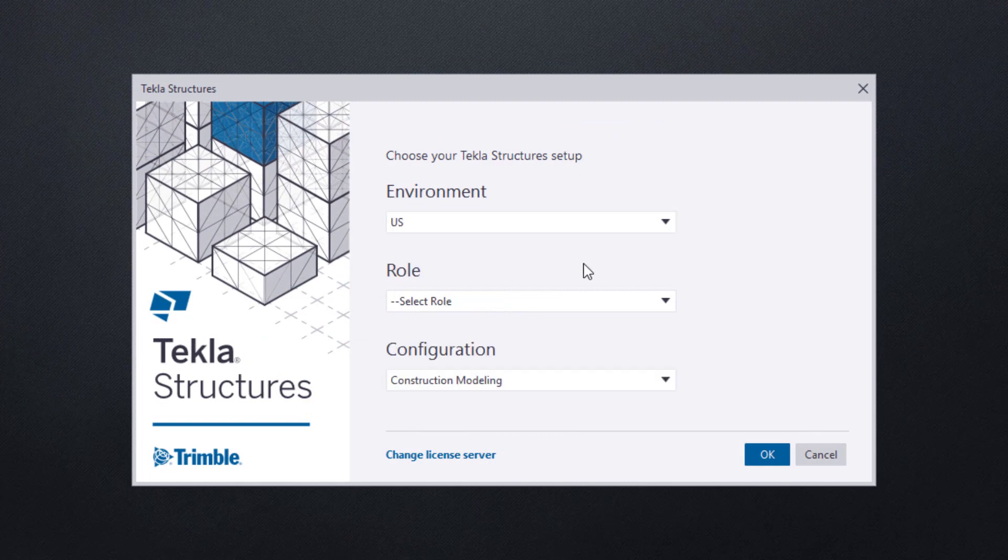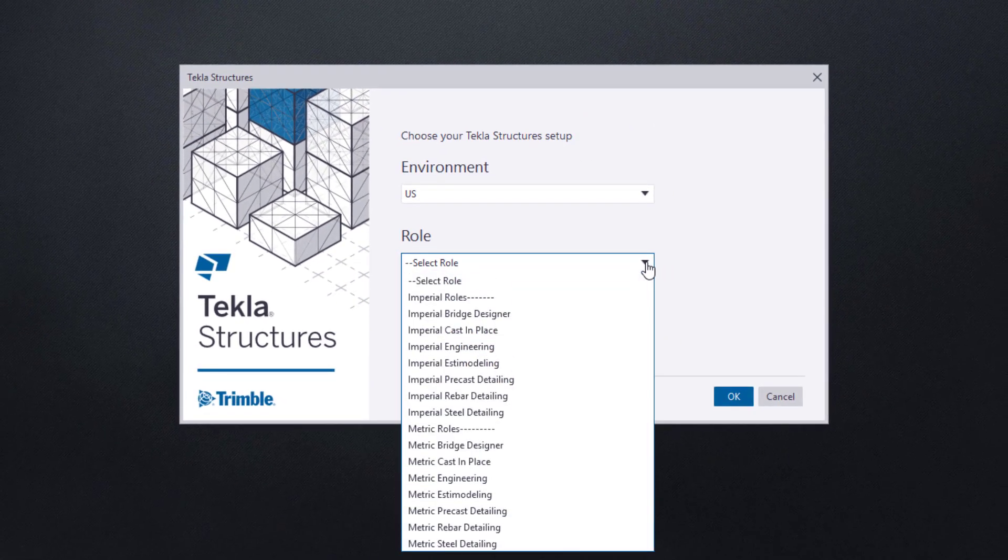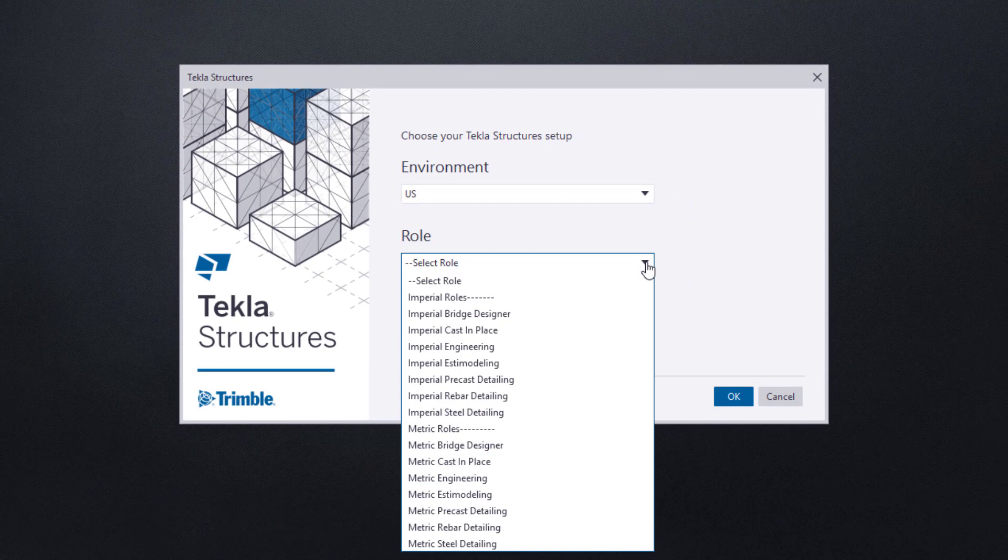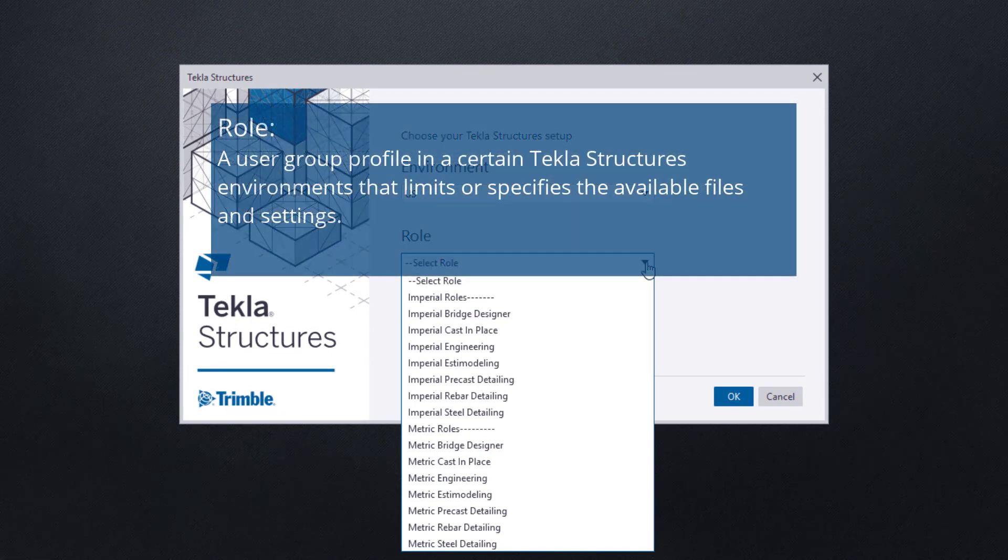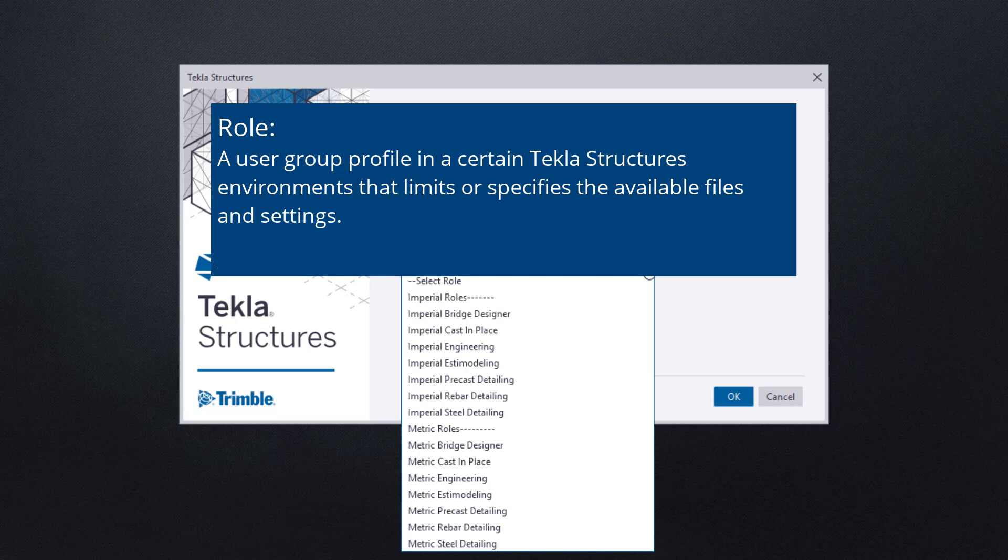Next, we are going to select our role. There are many to choose from, including both imperial and metric versions of each. Roles will affect some of the options available within Tekla Structures. For example,